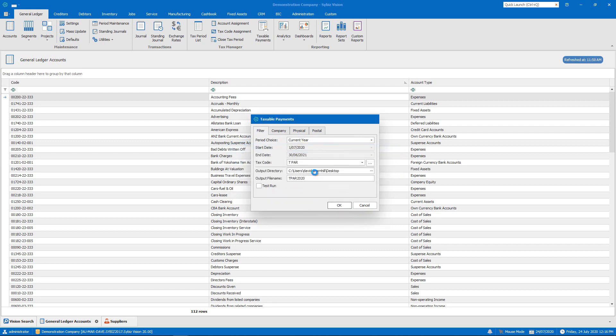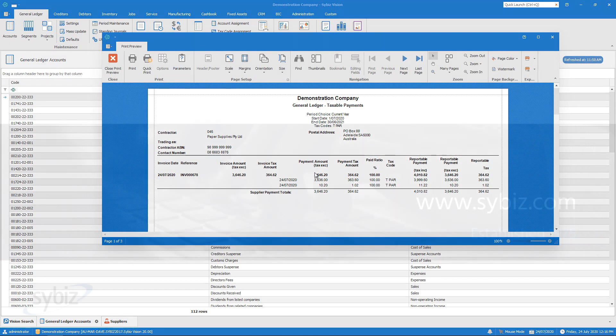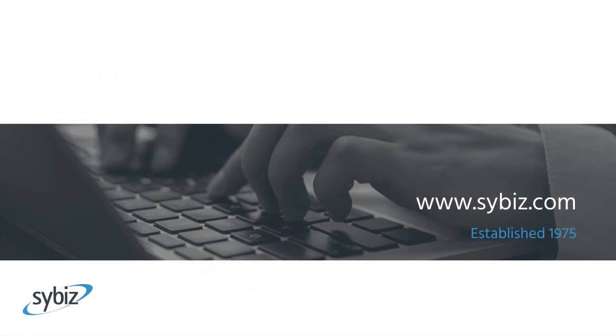To find out more about reporting capability in Cybiz Vision, visit cybiz.com.